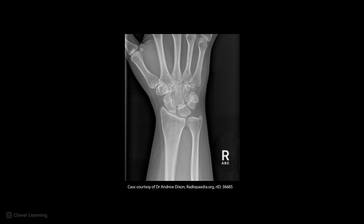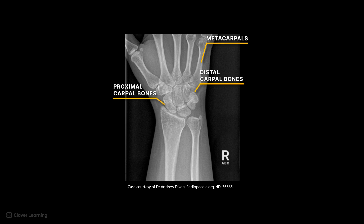Working from the most distal to the most proximal anatomy, we can clearly identify the proximal metacarpals, distal and proximal rows of carpal bones, as well as the distal radius and ulna. If we look more closely, we can identify the individual carpal bones by row.